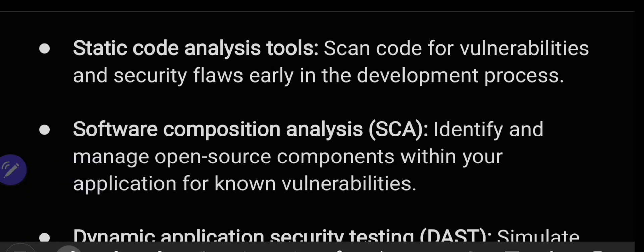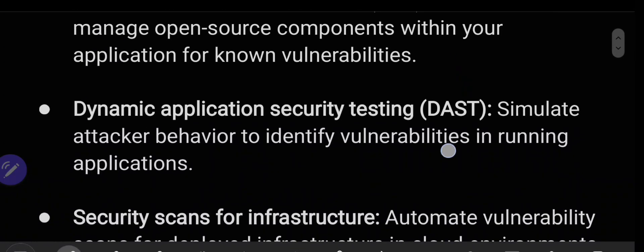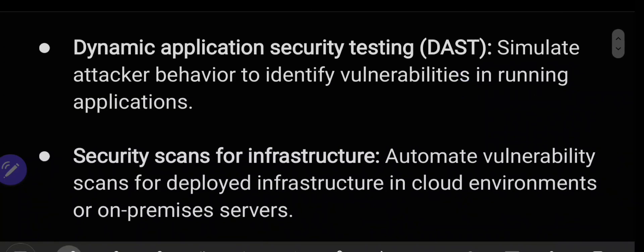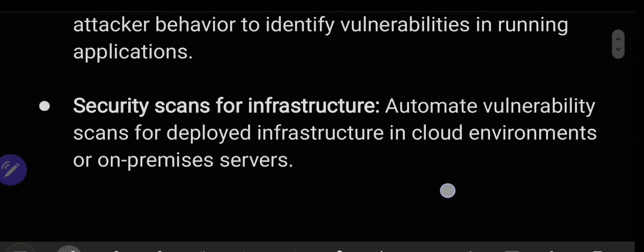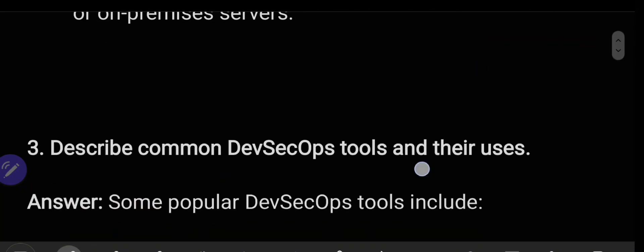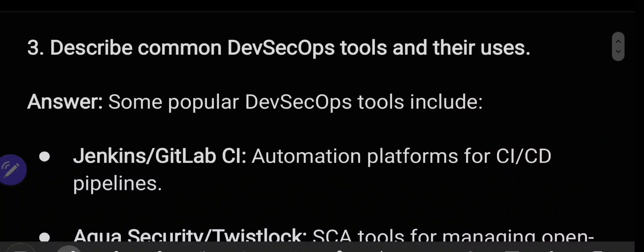Software Composition Analysis (SCA) identifies and manages open source components within your application for known vulnerabilities. Dynamic Application Security Testing (DAST) provides tools to simulate attacker behavior to identify vulnerabilities in running applications. Security scans for infrastructure automate vulnerability scans for deployed infrastructure in cloud or on-premises environments.